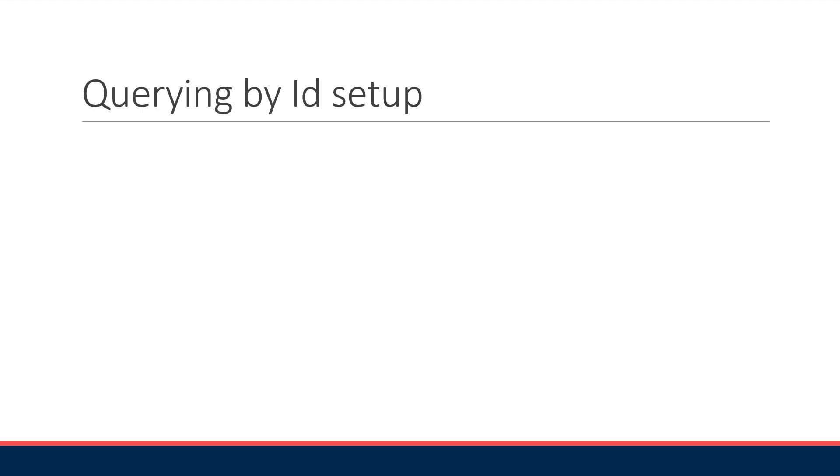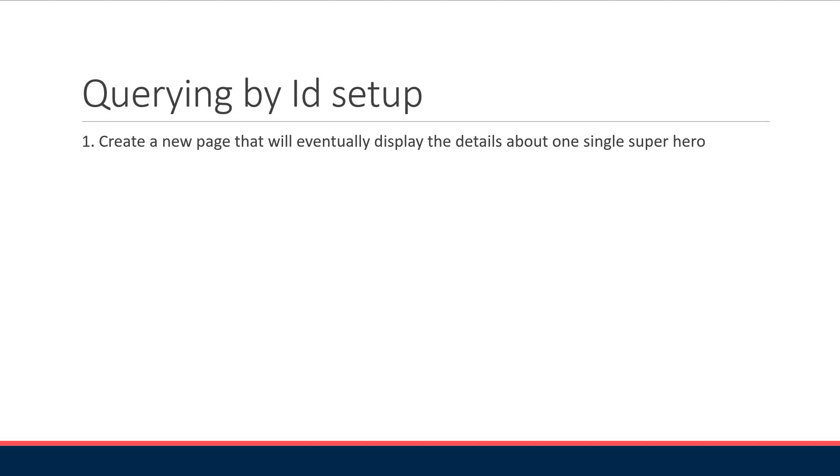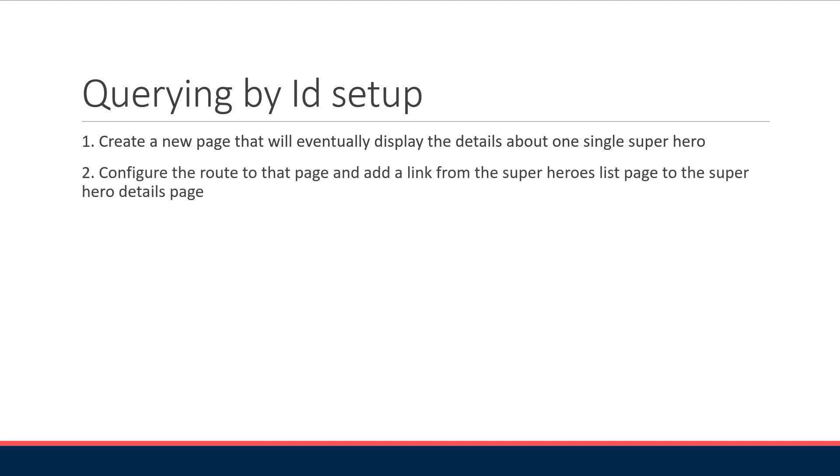Step one we're going to create a new page that will eventually display the details about one single superhero. Step two we're going to configure the route to that page and at the same time add a link from the superheroes list page to the superheroes details page.